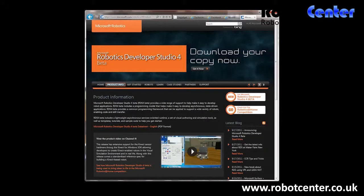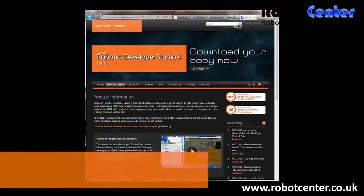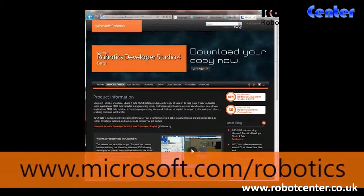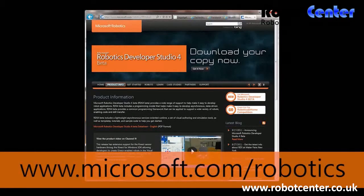Hi, my name is Greg Shurakyan. I'm a developer with the Microsoft Robotics team. We have recently released RDS4, Robotics Developer Studio 4 Beta. It's a great platform for developing robotics applications.